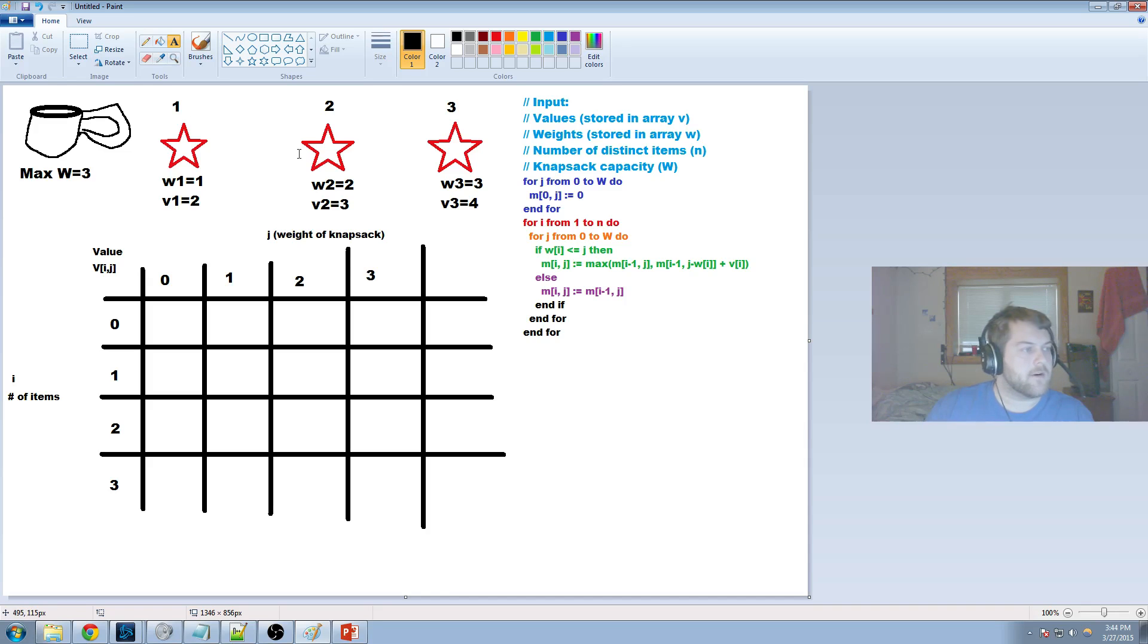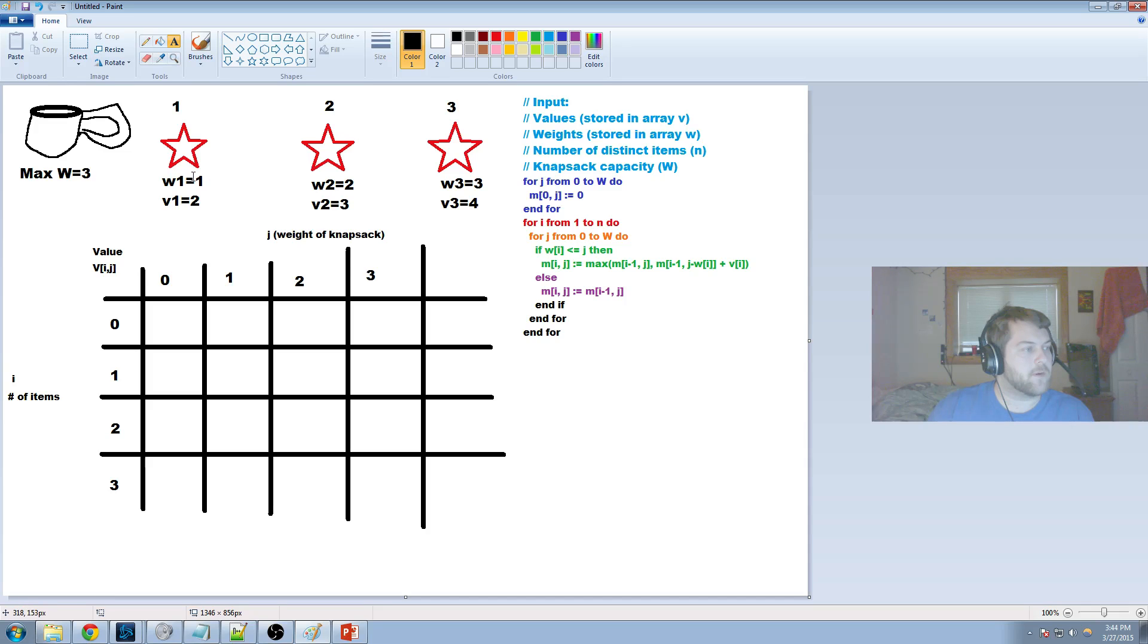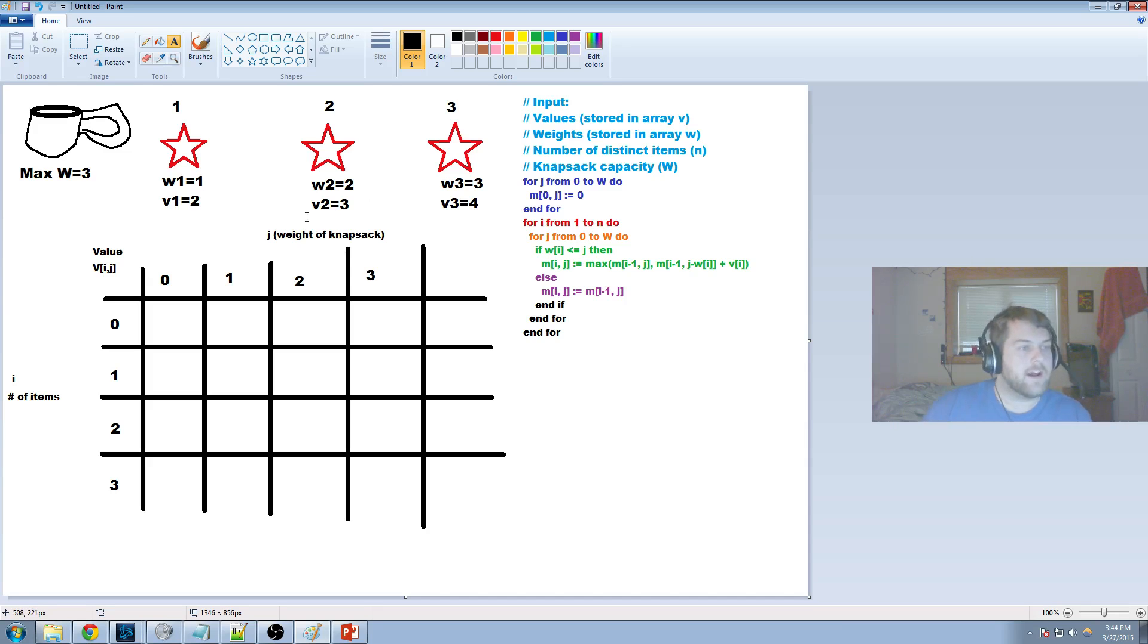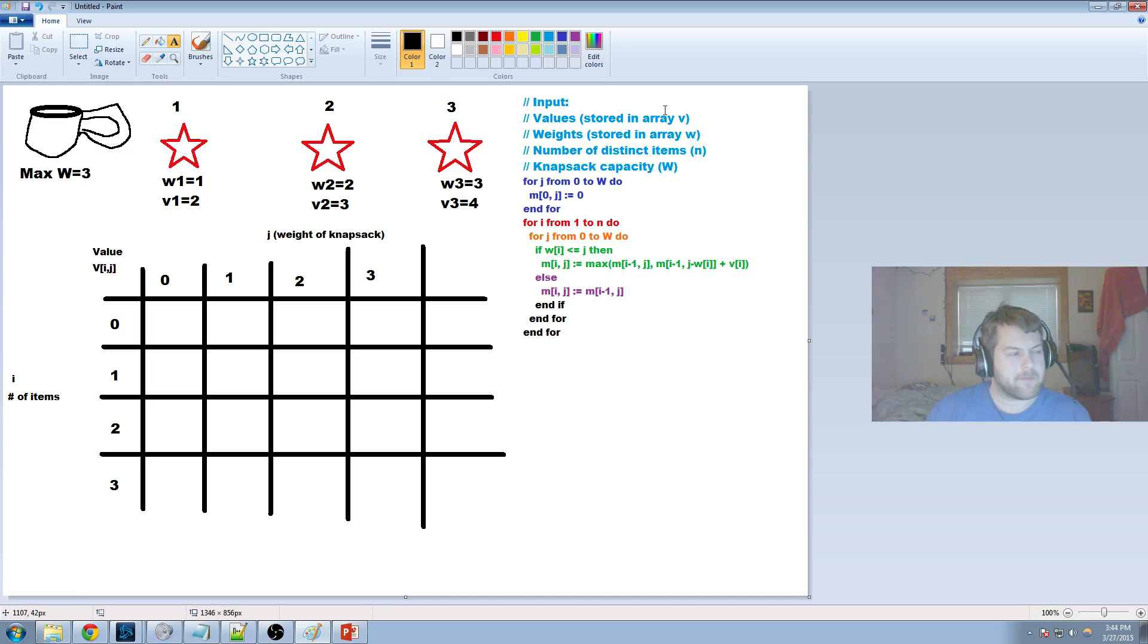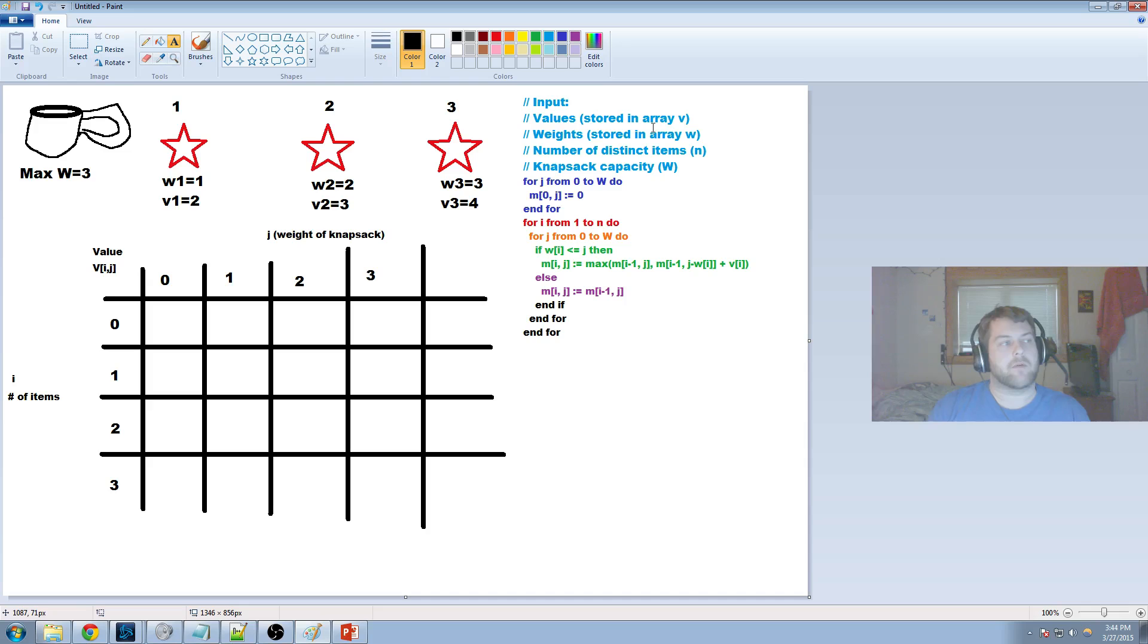But we know, saying here, that if we have a max weight of three, we know that w1 and w2 here, which both have a weight of one and two equals three, and their combined value is five. So, now how do we do this with dynamic programming?